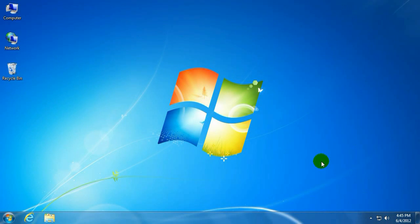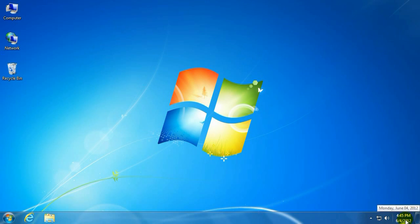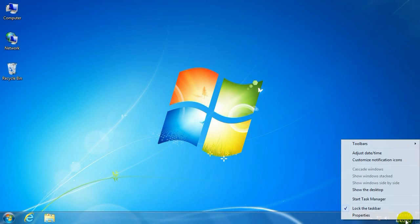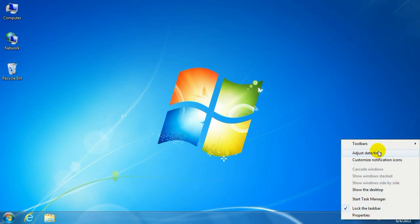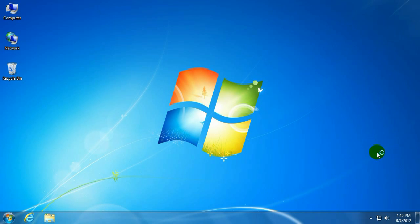Okay, to get started go down to the lower right hand corner of the screen down by the system tray, where the clock is. Right-click, select adjust date time.